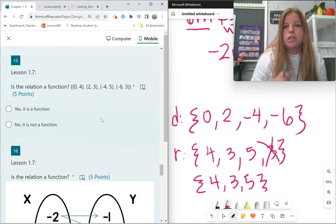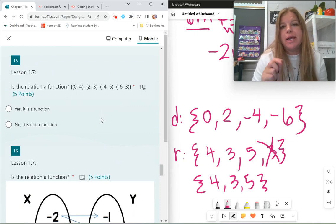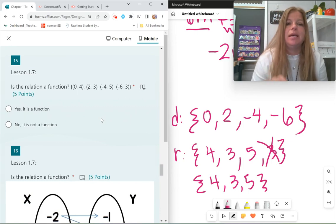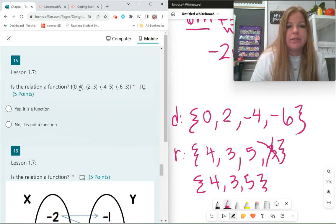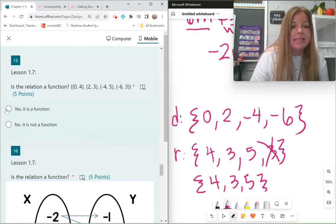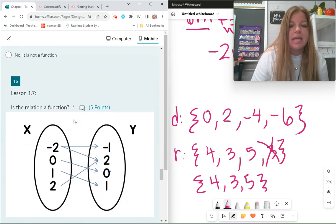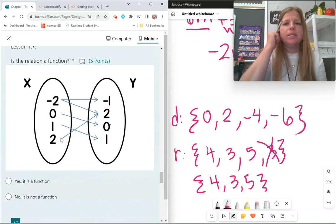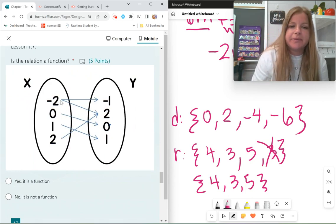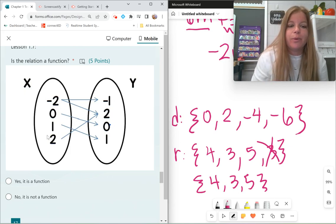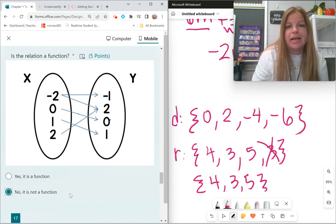Is the relation a function? A relation is a function if all x values are unique and never repeated. My x values here are 0, 2, negative 4, and negative 6 — no repeats, so yes, it is a function. In the mapping, I need to check if all x values are used just once. Here the x value of negative 2 is used twice, so no, it is not a function.